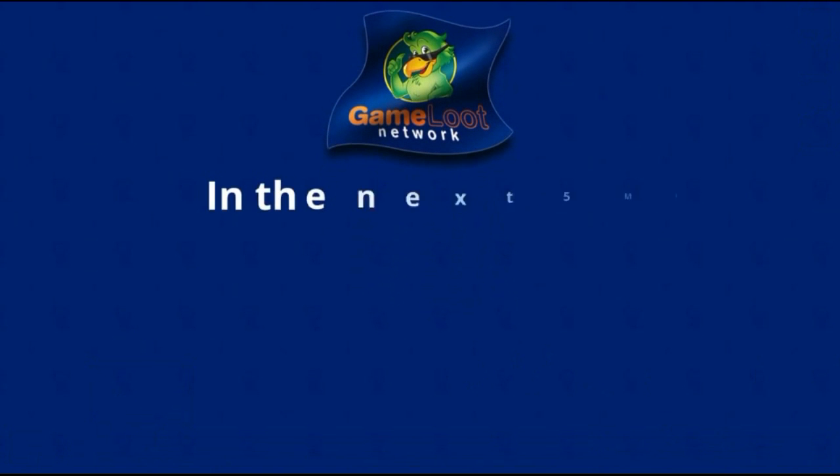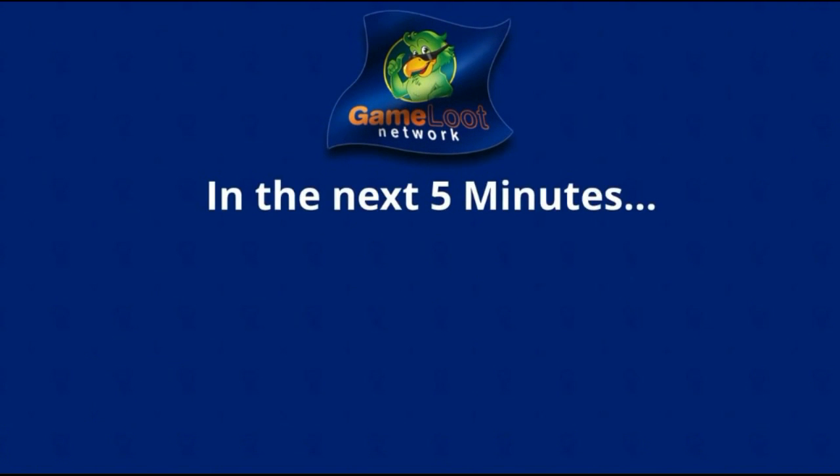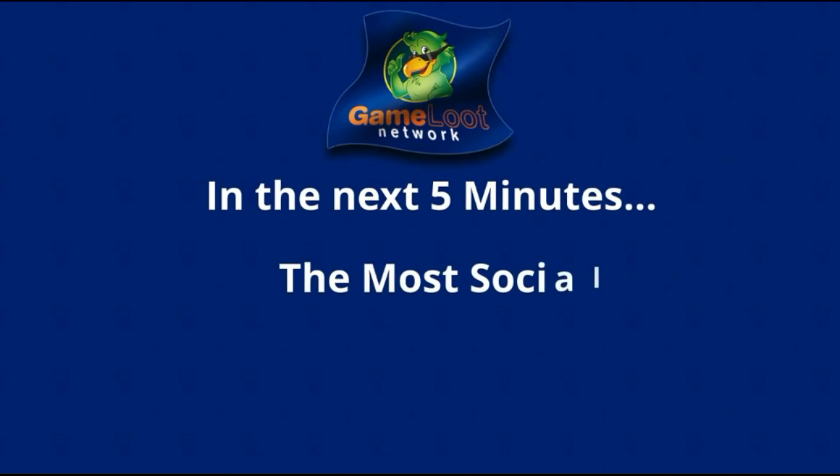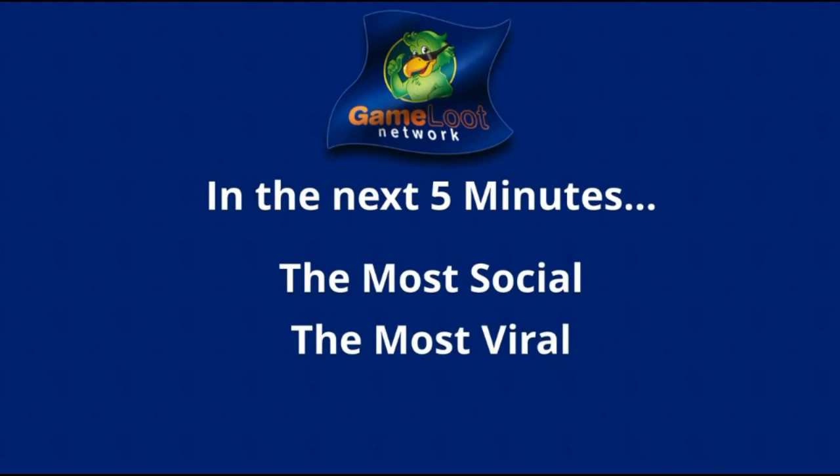Hi everyone, my name is Christopher, and in the next five minutes, I'm going to share with you the most social, the most viral, the most incredible opportunity available in today's marketplace.